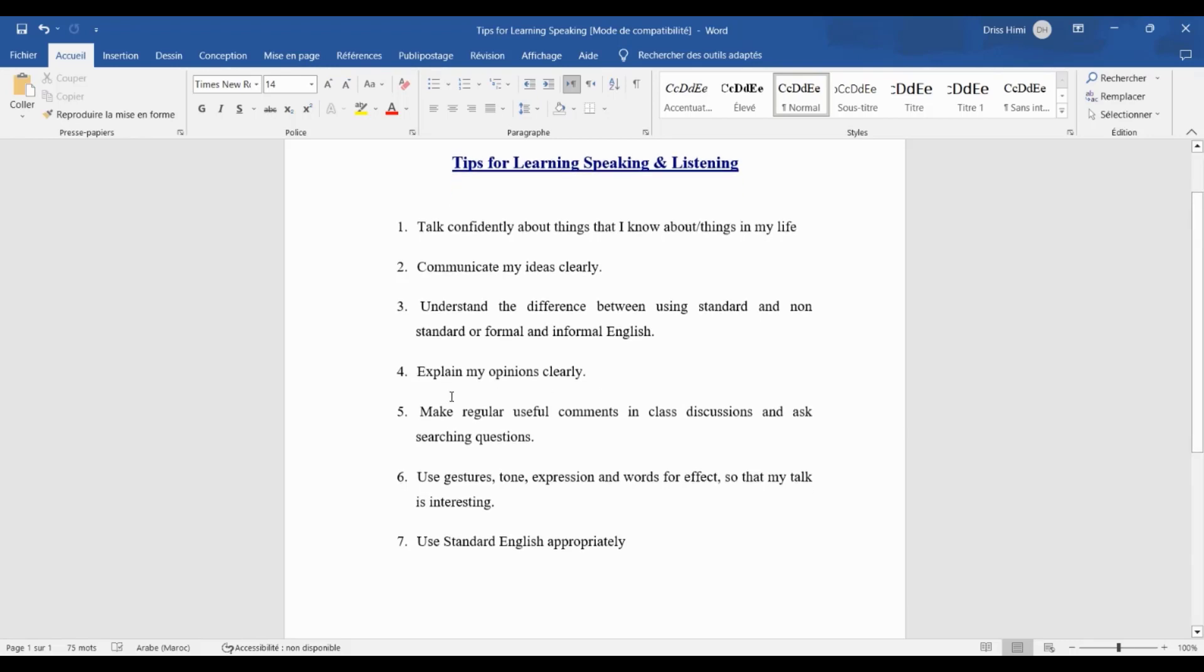The fourth one: explain my opinions clearly, simply. It means that you should express your thoughts and beliefs in a concise and understandable manner.